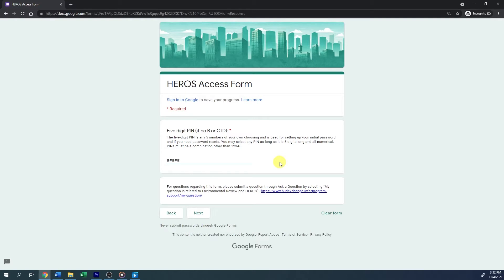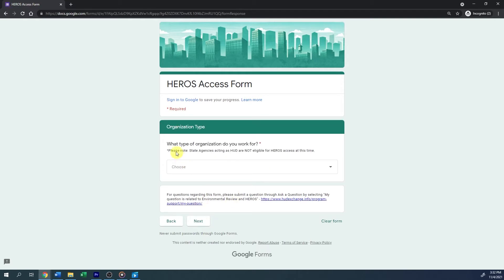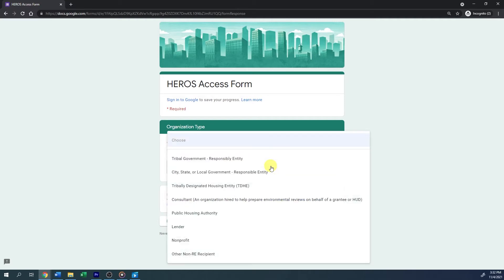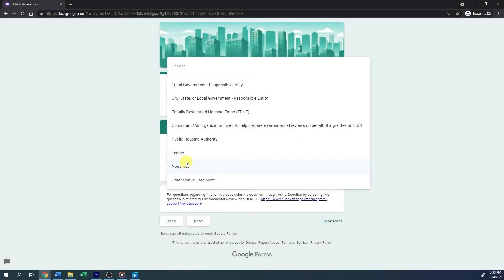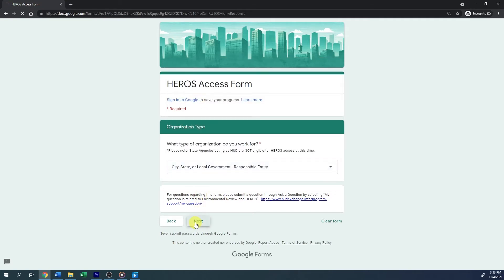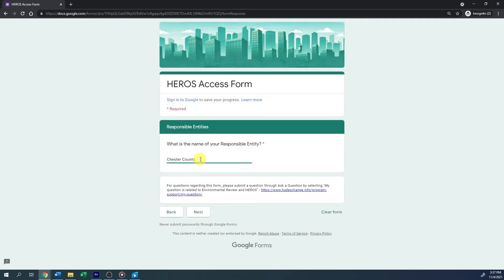Enter a numerical five-digit PIN, other than 12345 or any repeating number in a row. The PIN is used to set up your initial password and to reset your password if necessary. Next, you will be asked to provide information on the organization you work for. Note that state agencies acting as HUD are not eligible for HEROES access at this time. Select the type of organization from the drop-down menu. If you chose City, State, or Local Government Responsible Entity, enter the name of your responsible entity.